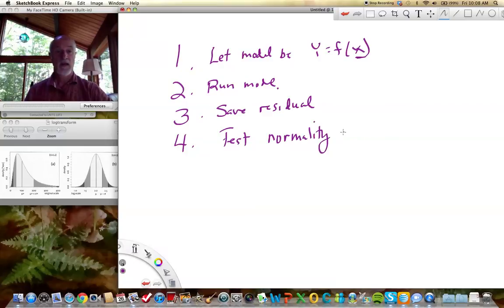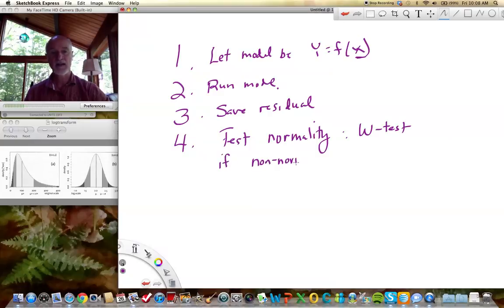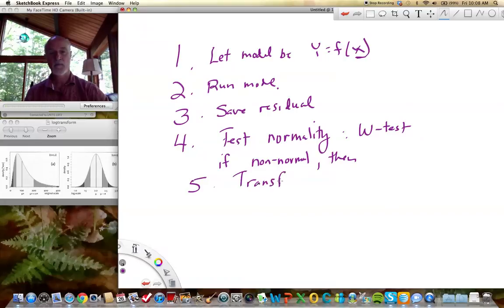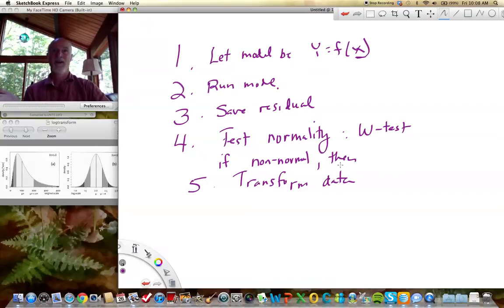Testing normality is done with the Shapiro-Wilk W test, and I'm going to show you that in class. If we reject normality, then step five is we transform the data. Remember, we transform all the data — we don't transform the residuals. That's silly because the mean of the residuals for different groups is zero, so we'd obviously get no differences in our test. We transform the original data, not the residuals.